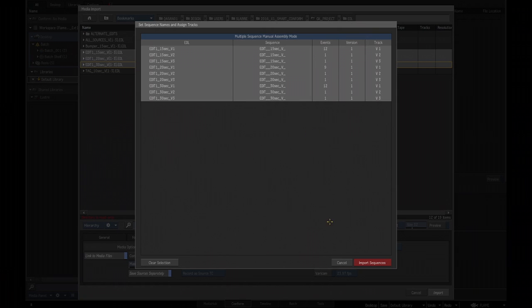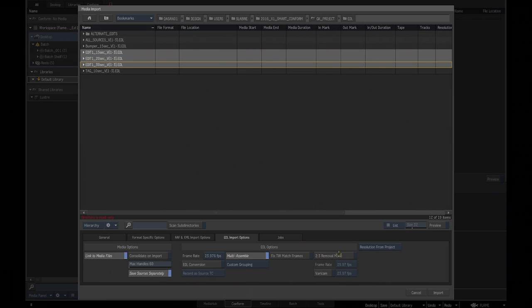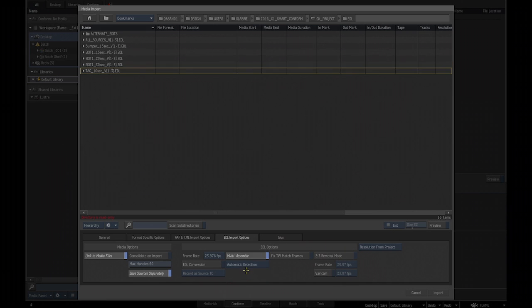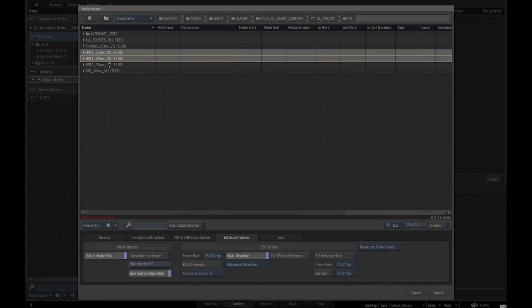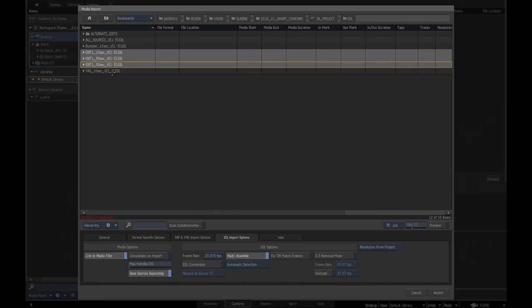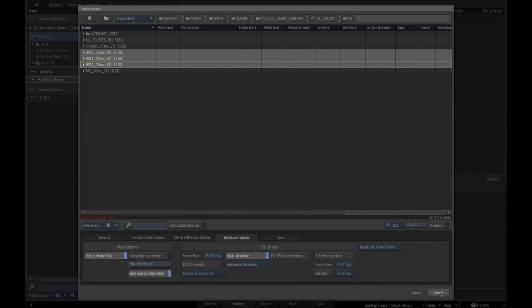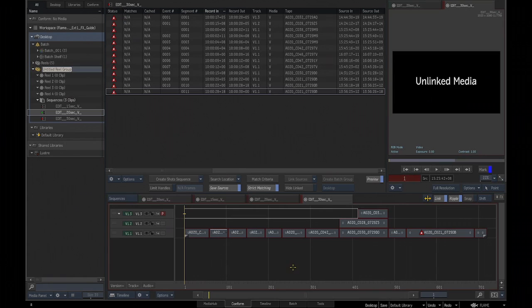That could be very handy, but most of the time we've seen that going with the automatic detection makes perfect sense. But of course, you have options. It's Flame, right? So you can do things in different ways depending on your deliverable workflows and so on. So let's import these sequences.